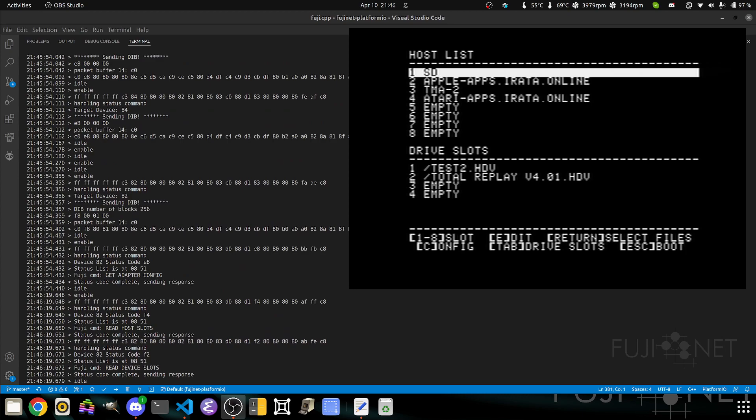You'll see here we have a screen divided into three sections: the host list, the drive slots, and the commands down below, much like the other versions of Config for the Atari and Coleco Atom.